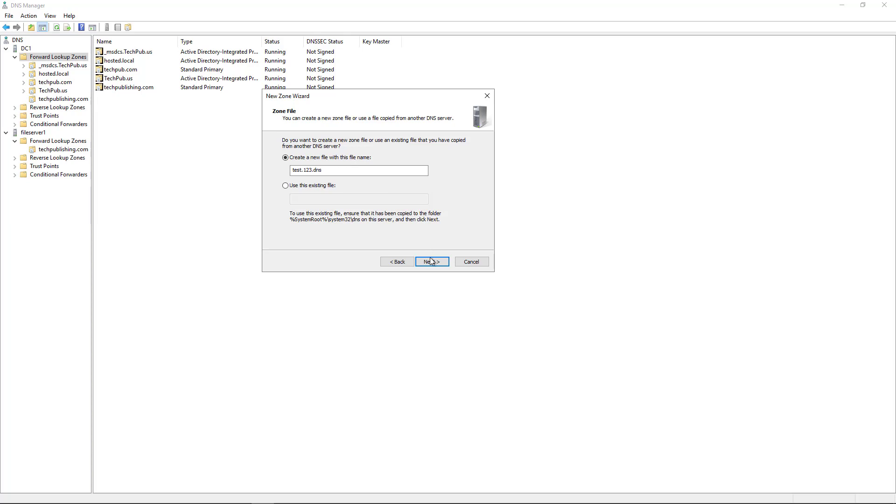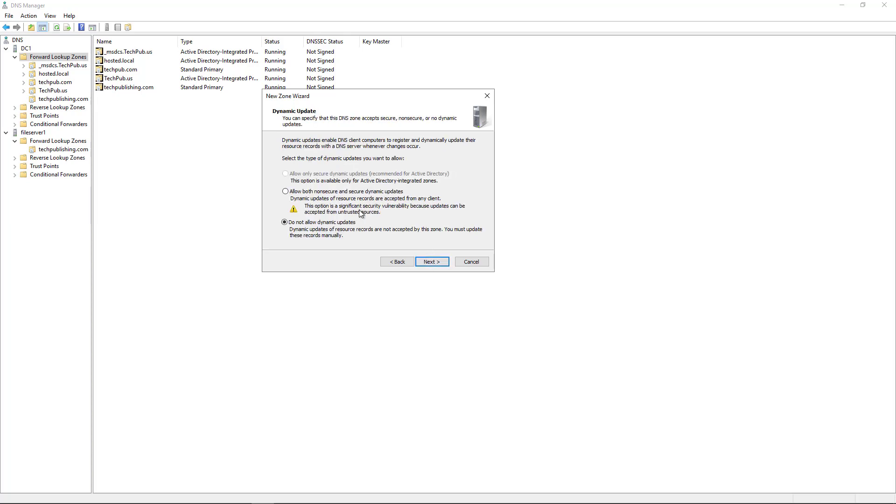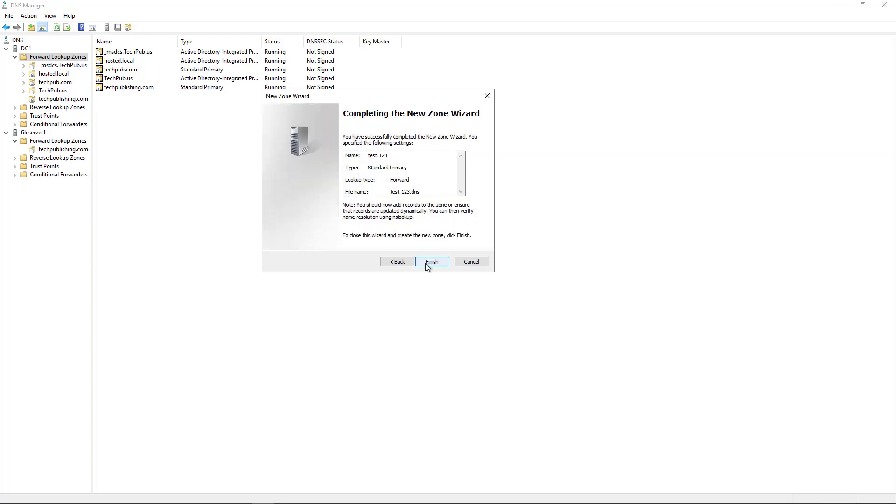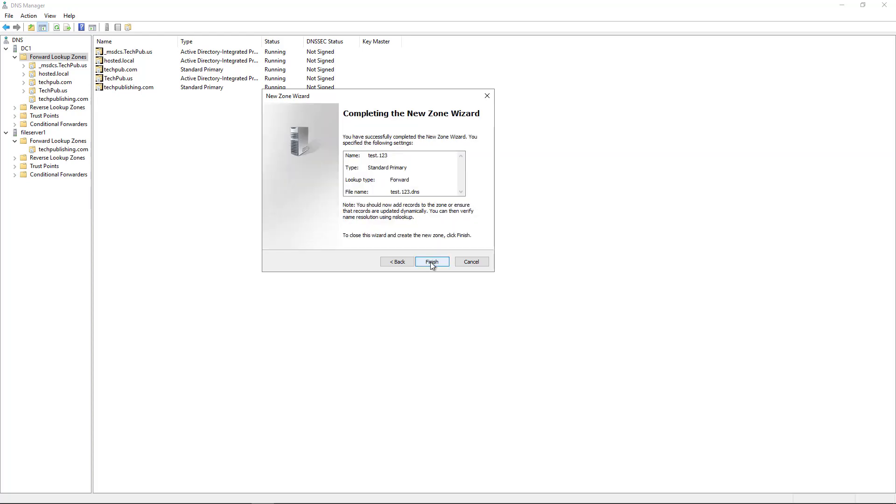Now here comes the part where I can choose my security. I can either allow both non-secure and secure updates, which is not quite as secure, and you can see it's a significant vulnerability. Or I can choose do not allow dynamic updates because that is more secure. So I'll go ahead and choose that. Click Next and choose Finish.